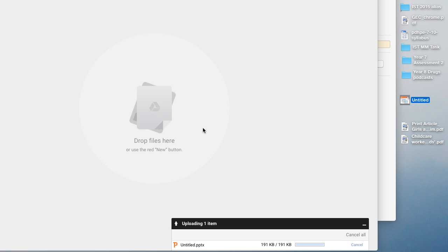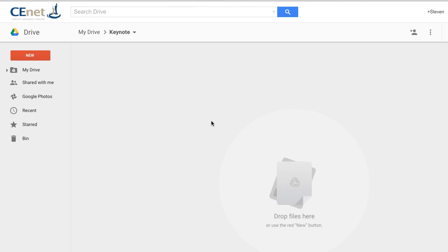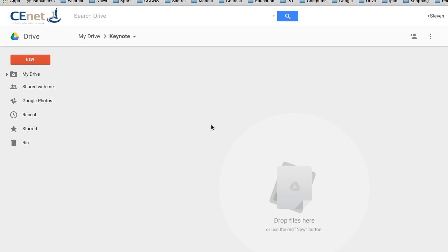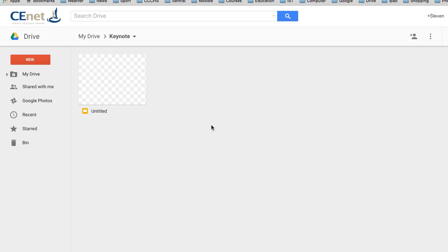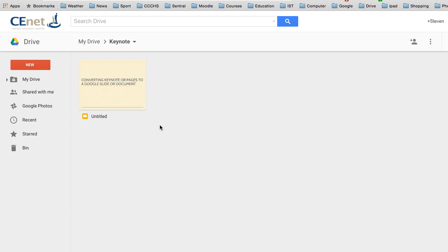Once it's finished uploading, it will convert it into a document which we can now use as a Google Doc and edit it online in our Google Drive.